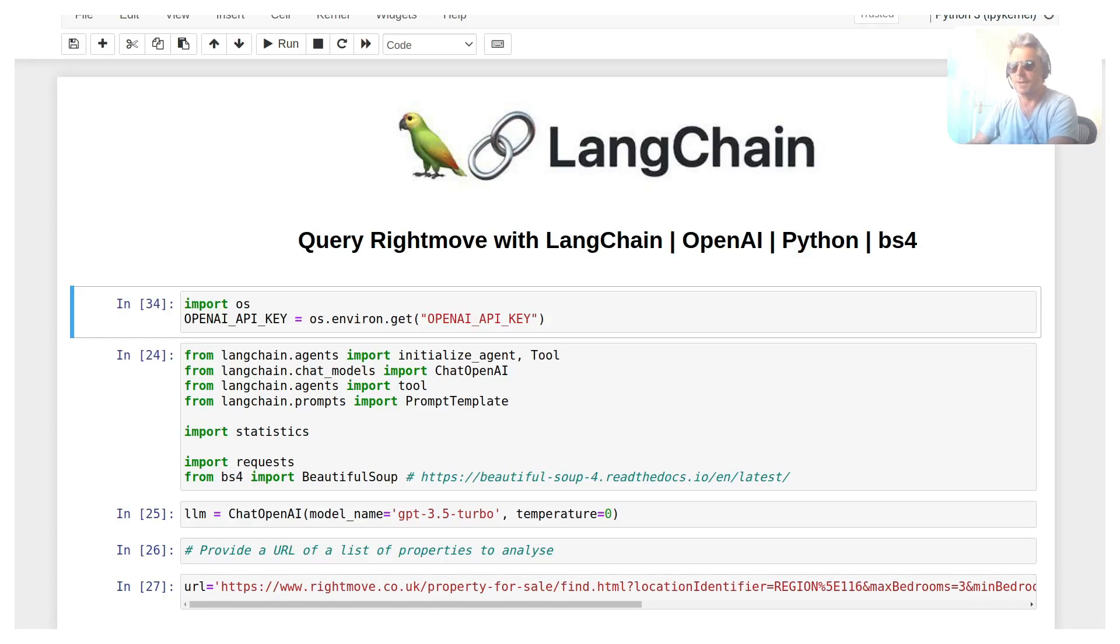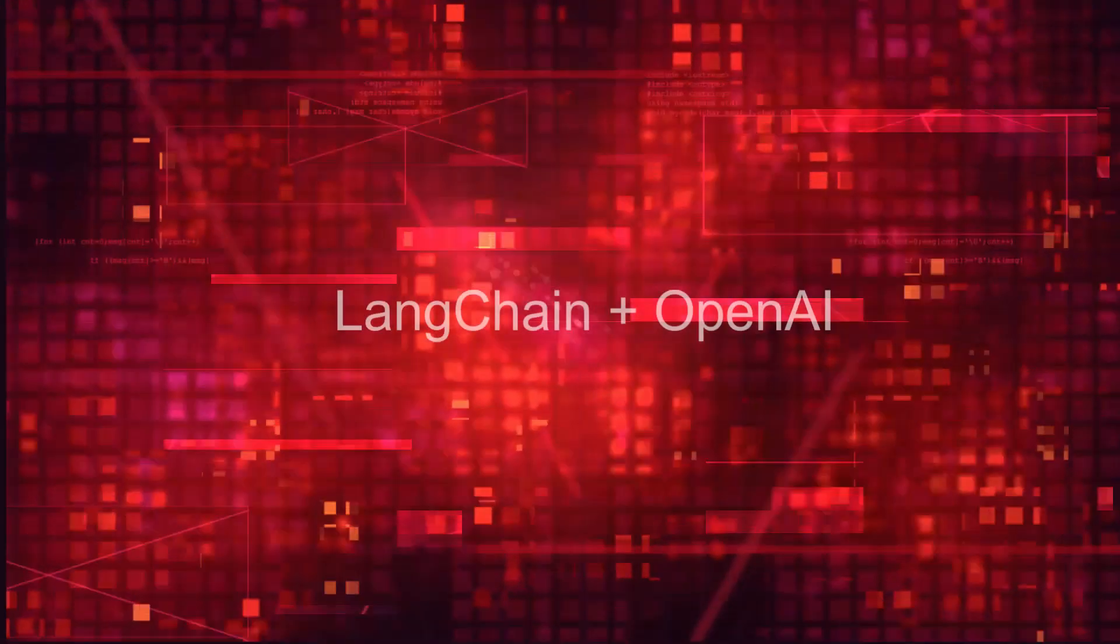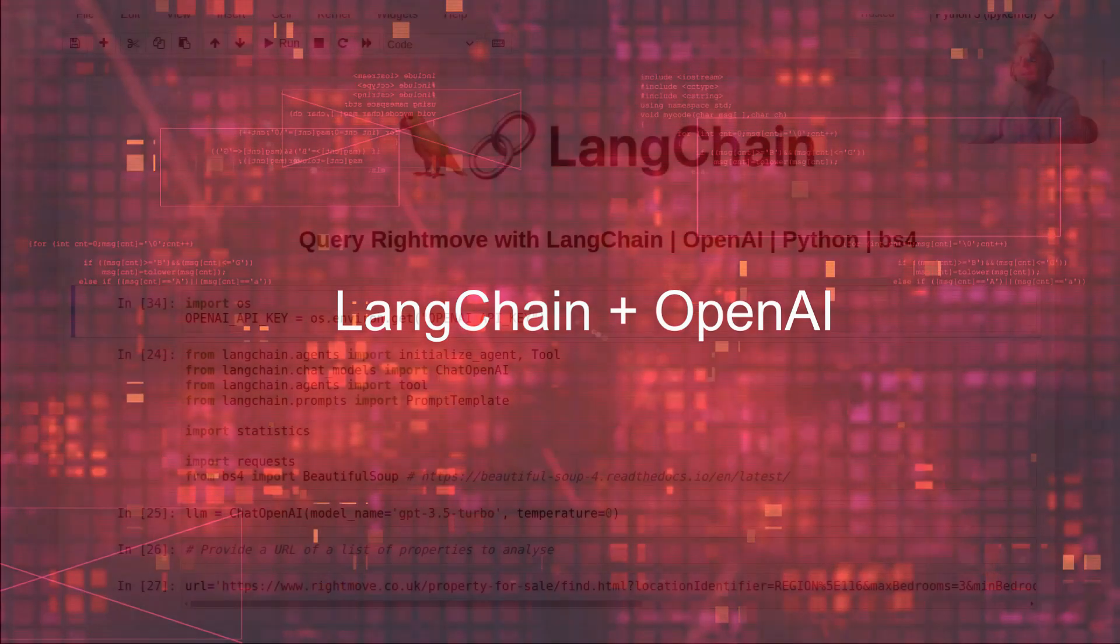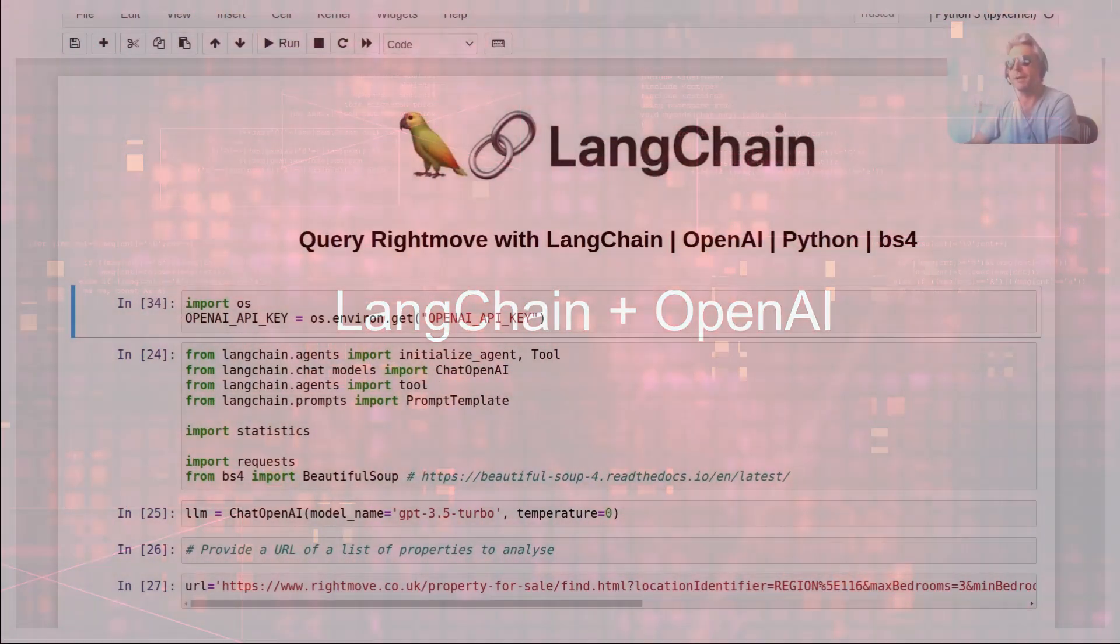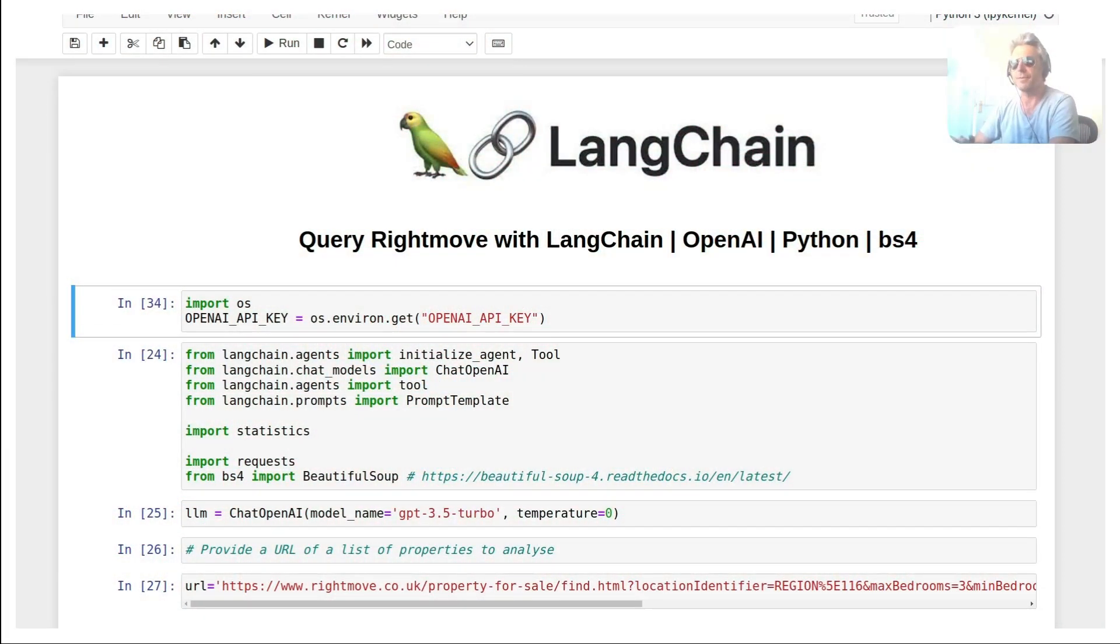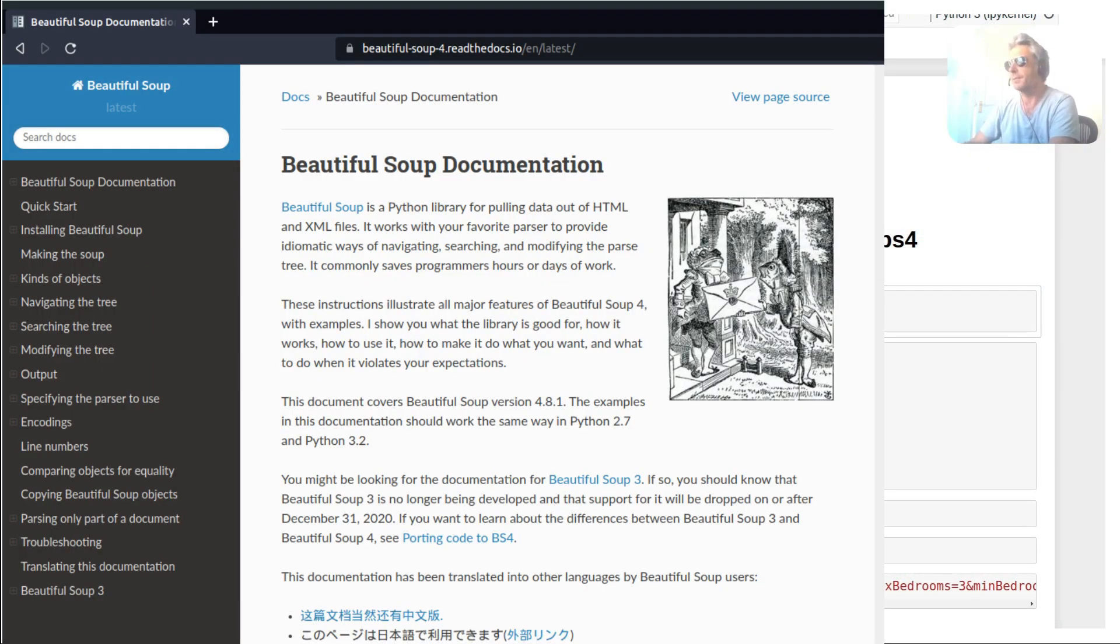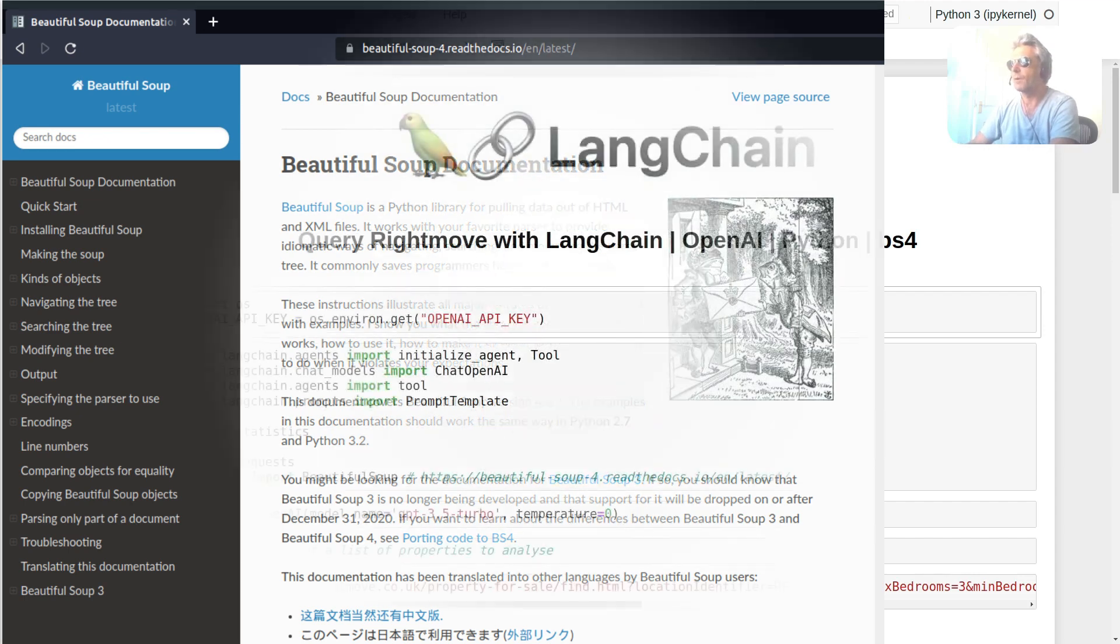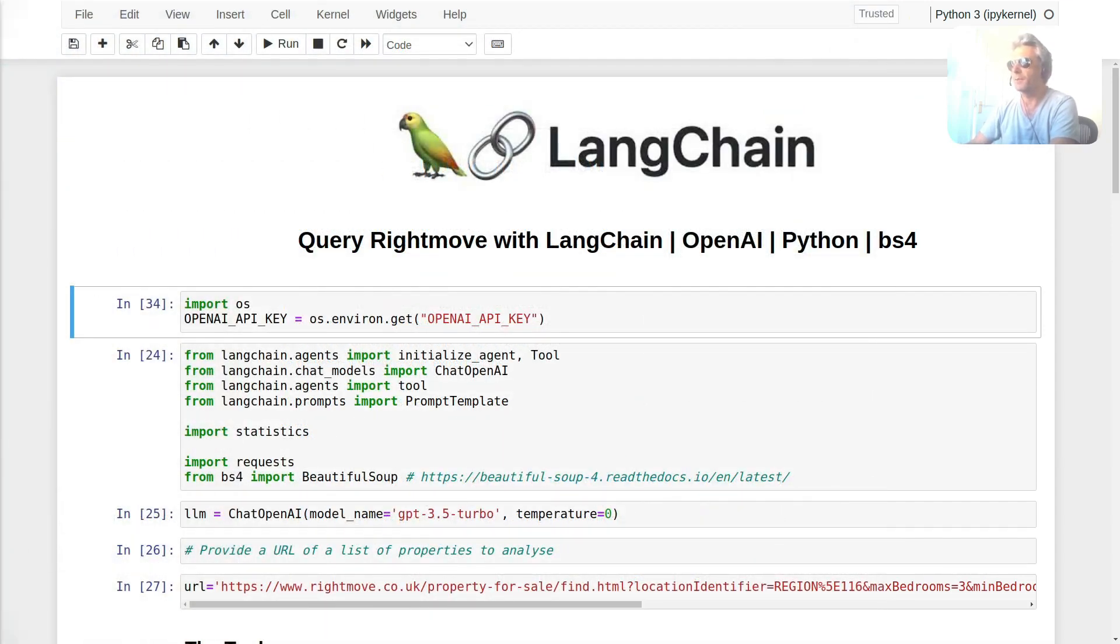Hello, this video is about how to query Rightmove with LangChain using OpenAI, Python, and BeautifulSoup. You could also call it web scraping with OpenAI.